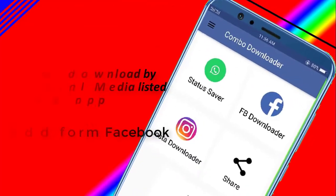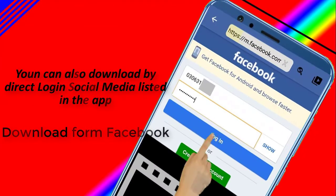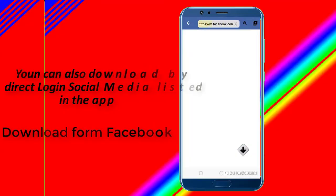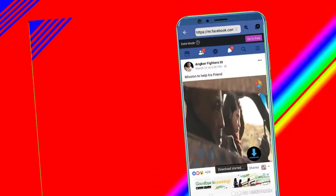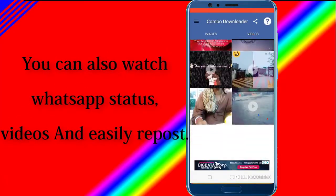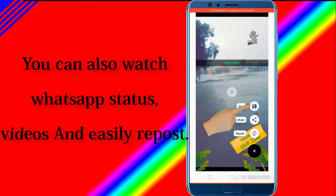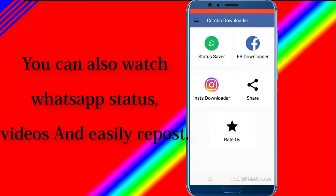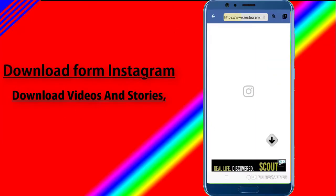You can also download by direct login to the social media icons listed in the app. Download from Facebook. You can also watch WhatsApp status and save video and picture status in your gallery. From Instagram, download videos and stories.